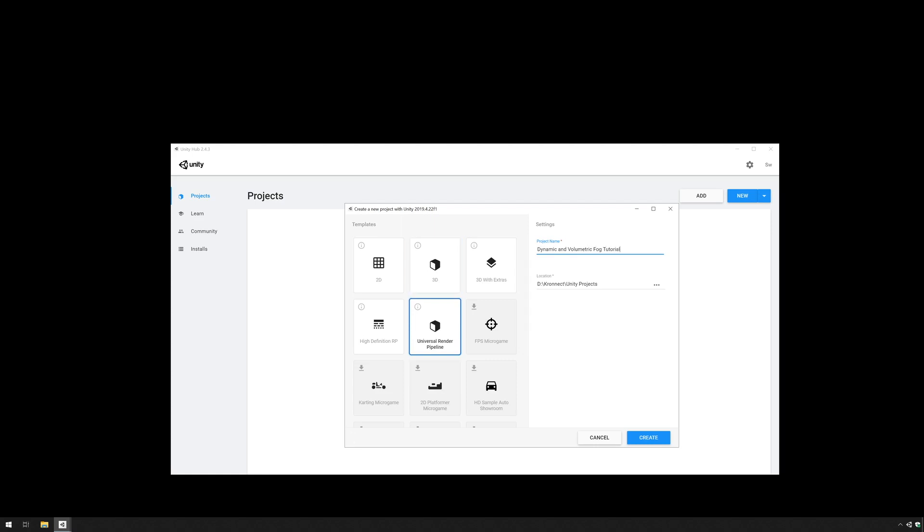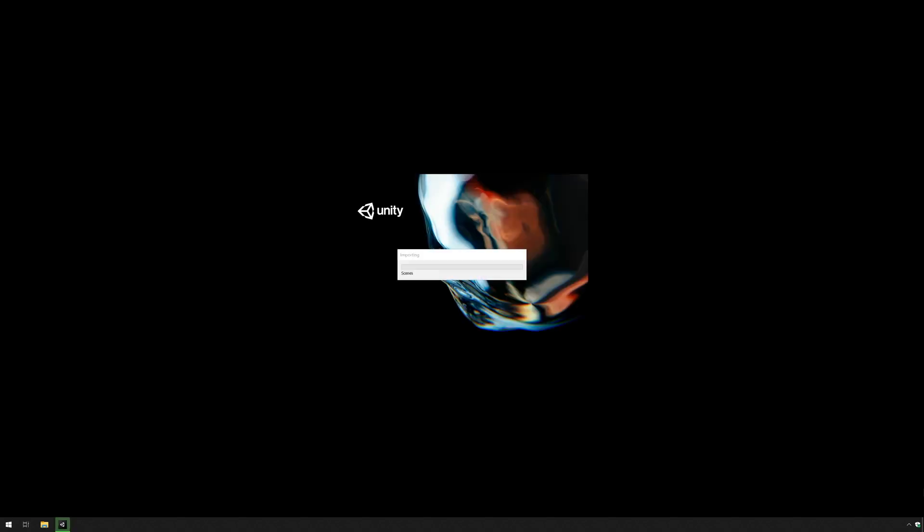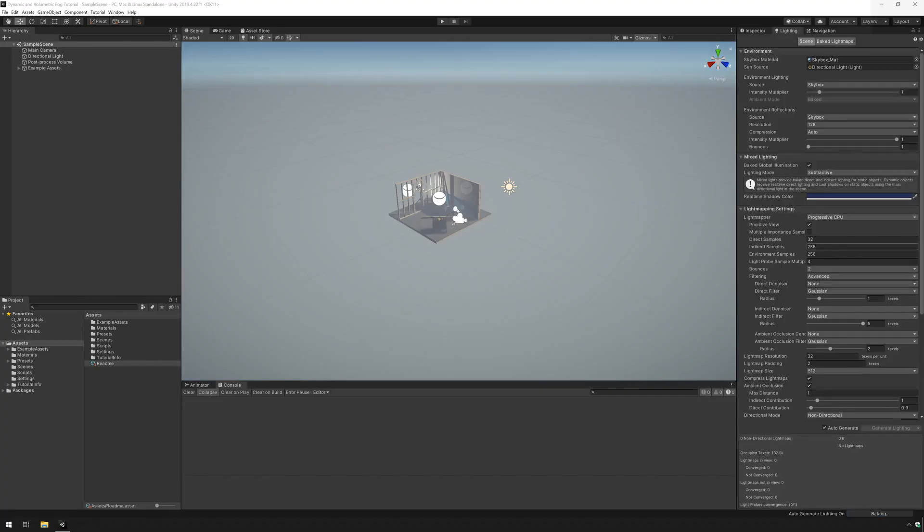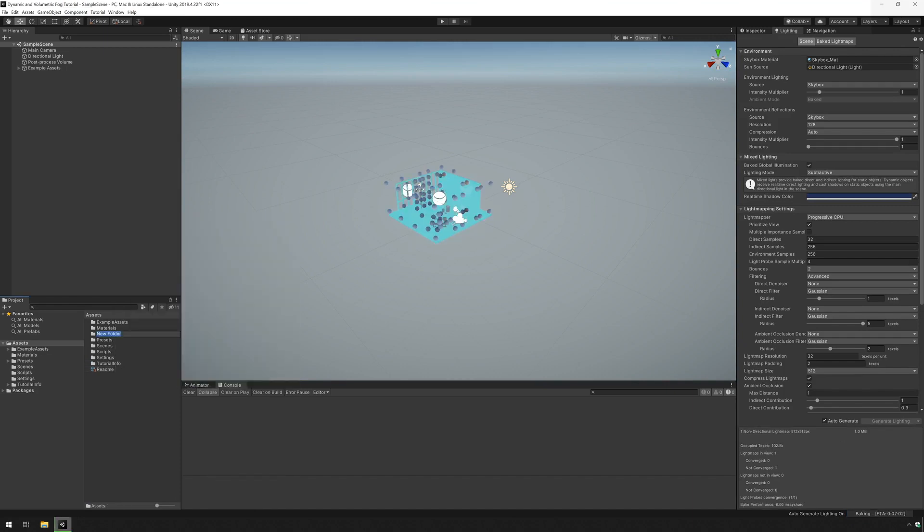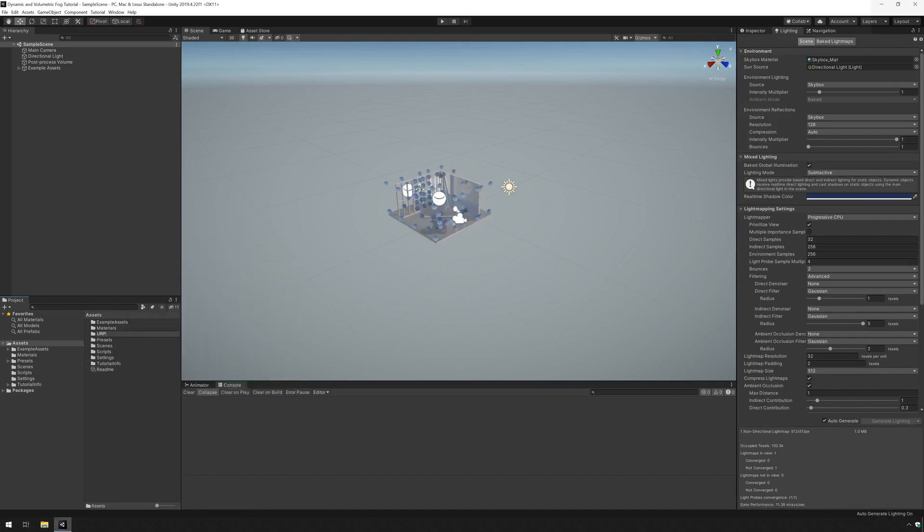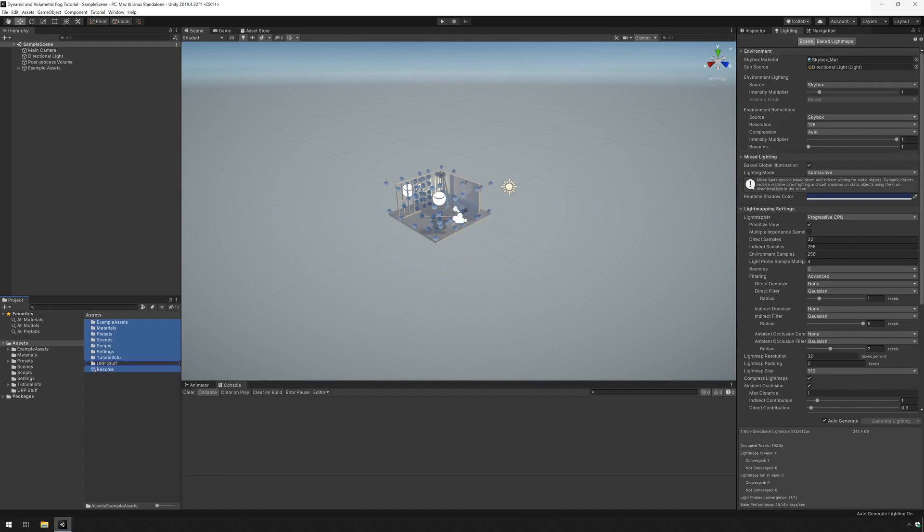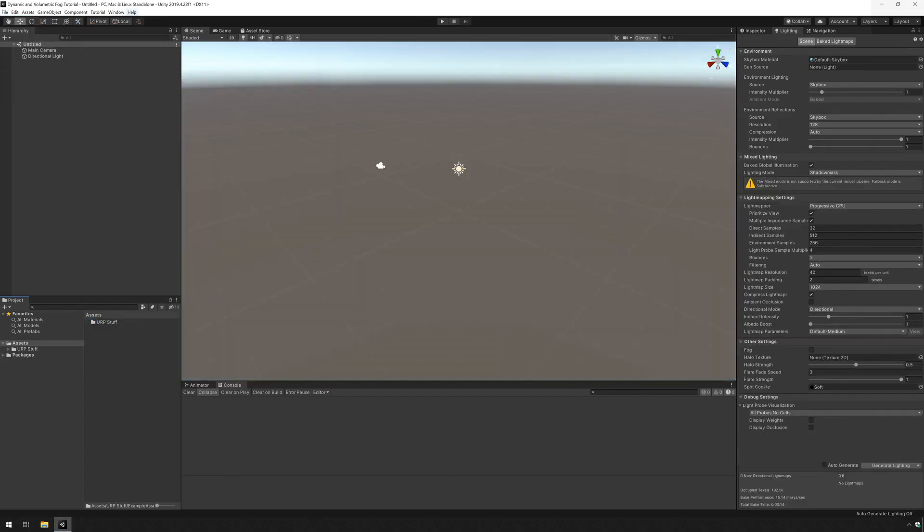Give it a second to start. And here we have all the Universal Render Pipeline assets. I'm just going to make a folder here and put them all in there so things are tidier. And now I'm going to make a new scene and open the package manager.